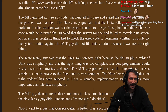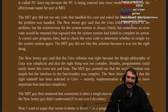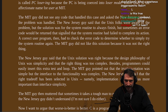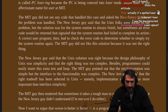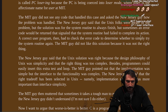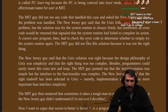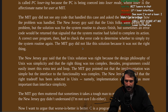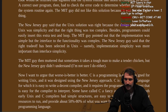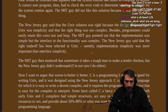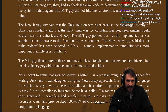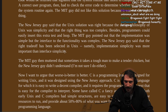Okay, losers — let's go to MIT. Get in, loser, we're going to MIT. The MIT guy did not see any code that handled this case and asked the New Jersey guy how the problem was handled. The New Jersey guy said that the Unix folks were aware of the problem, but the solution was for the system routine to always finish — but sometimes an error code would be returned that signaled that the system routine had failed to complete its action. A correct user program then had to check the error code to determine whether to simply try the system routine again. The MIT guy did not like the solution because it was not the right thing. The New Jersey guy said that the Unix solution was right because the design philosophy of Unix was simplicity and that the right thing was too complex. Besides, programmers could easily insert this extra test and loop. The MIT guy pointed out that the implementation was simple, but the interface to the functionality was complex. The New Jersey guy said that the right trade-off had been selected in Unix — namely, implementation simplicity was more important than interface simplicity.